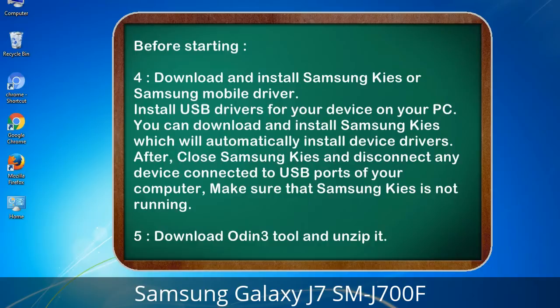4. Download and install Samsung KIS or Samsung mobile driver to install USB drivers for your device on your PC. You can download and install Samsung KIS which will automatically install device drivers. After installation, close Samsung KIS and disconnect any device connected to USB ports of your computer — make sure Samsung KIS is not running. 5. Download the Odin 3 tool and unzip it.